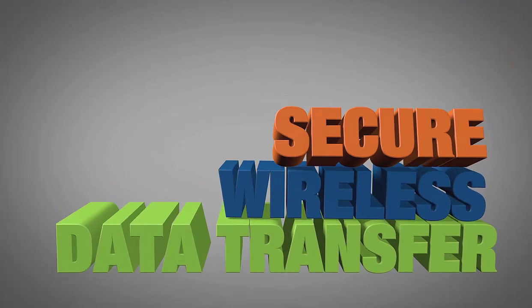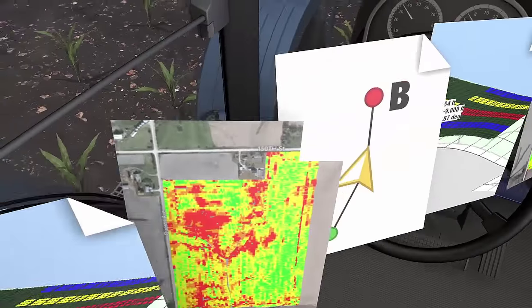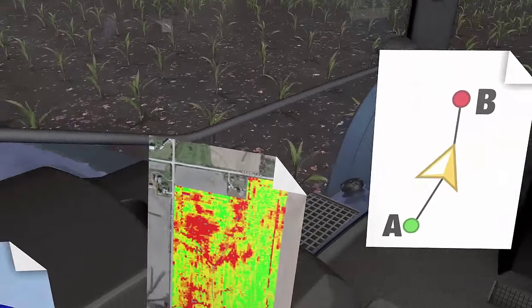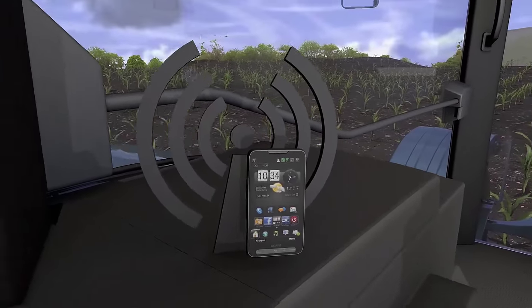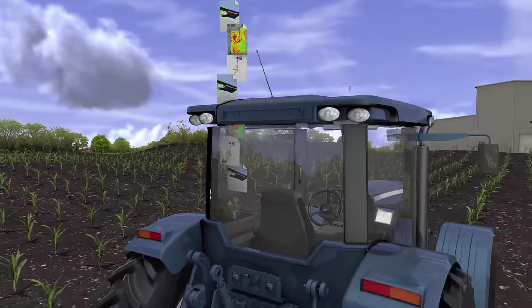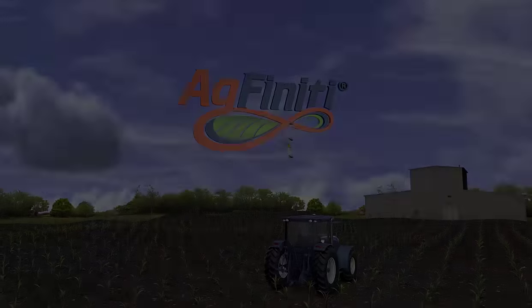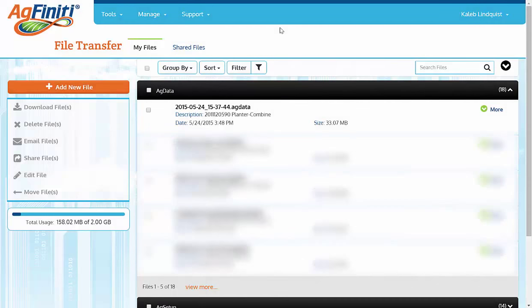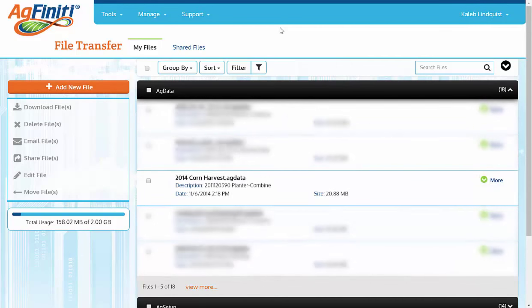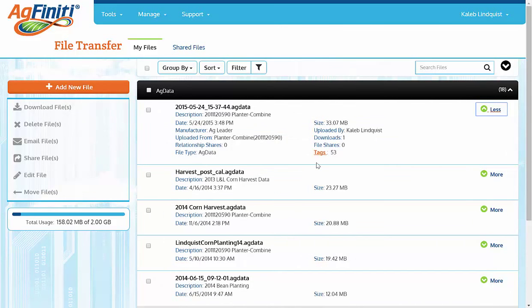Agfinity can store your data, and it can store a lot of it. All those files can be hard to sift through, especially if you have more files than just your own. Maybe you do data management for some neighbors and everyone's data goes into the same account, or you have a consulting firm and you have multiple growers' data stored on your account. Regardless, it can be a pain to sift through the files to find one specific file. Utilize the Tags feature to quickly search for a file.